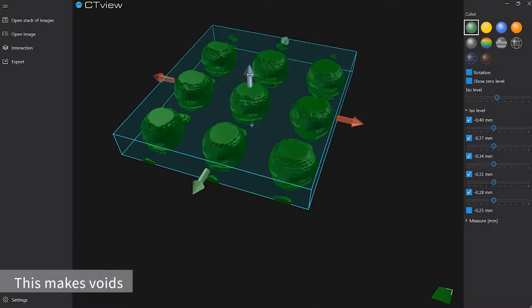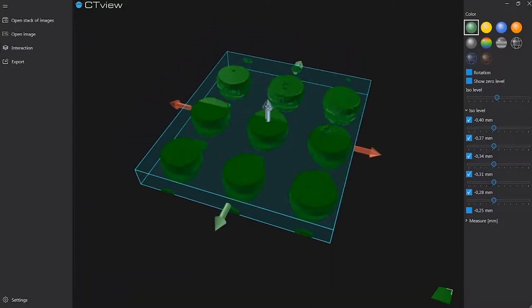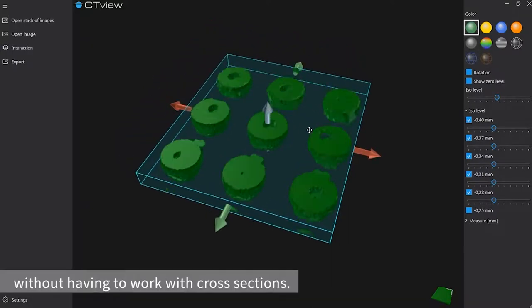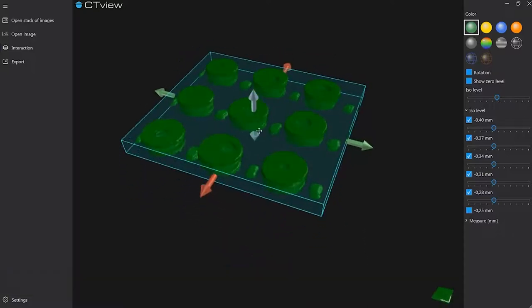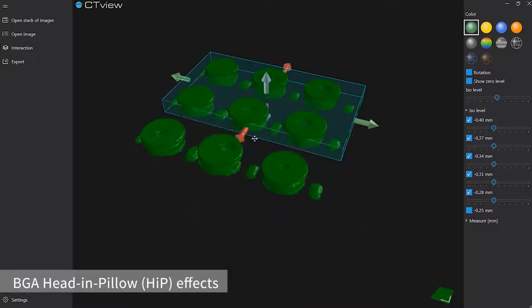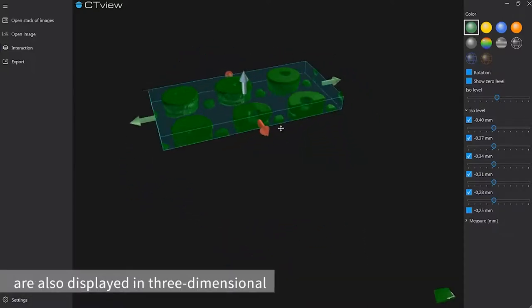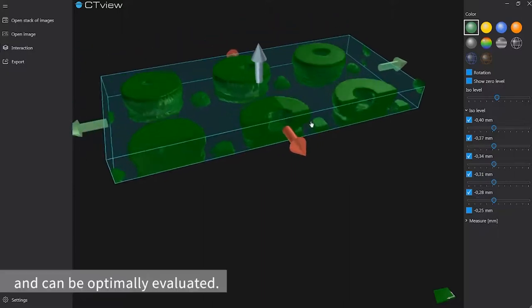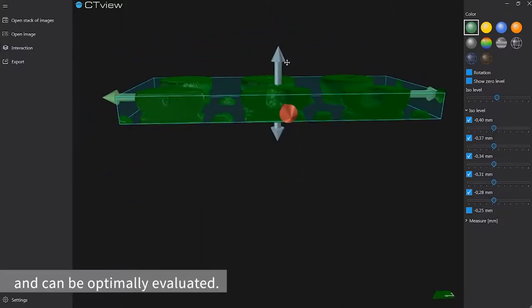This makes voids in solder joints visible without having to work with cross-sections. BGA head and pillow effects are also displayed in three dimensions and can be optimally evaluated.